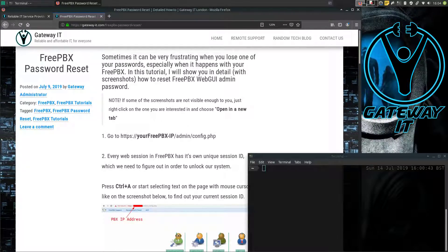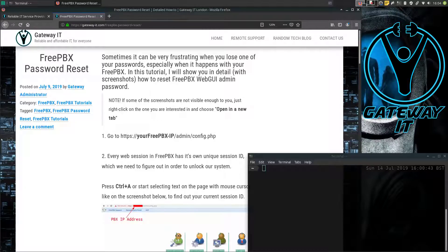To follow this guide you'll need a desktop PC or a laptop with a modern web browser — the OS doesn't matter. You'll also need console or SSH root access to your FreePBX server.